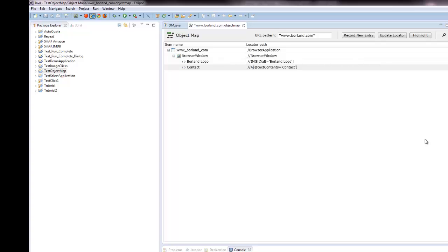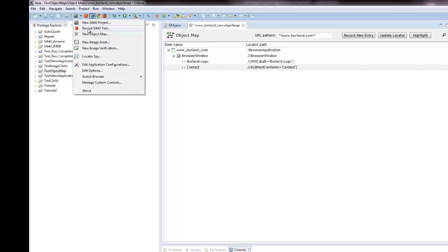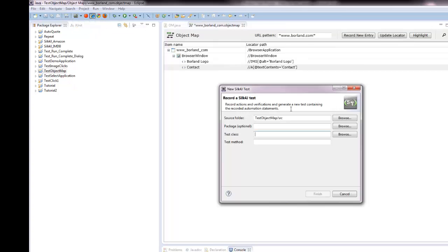When I record a new test against the same application, the new object map entries are merged into the existing object map.